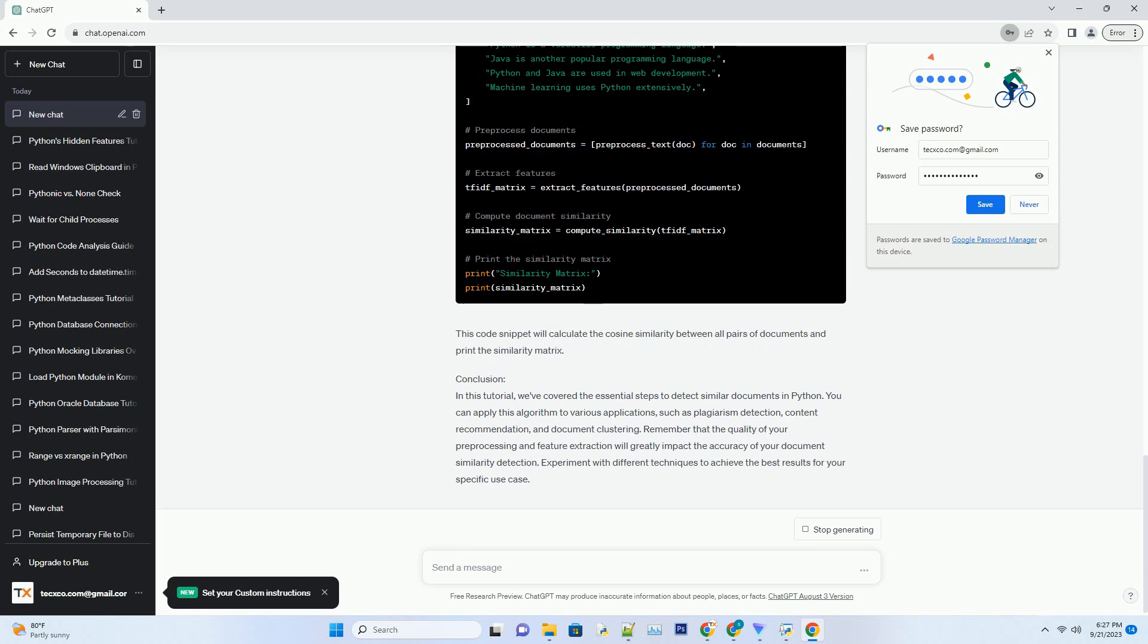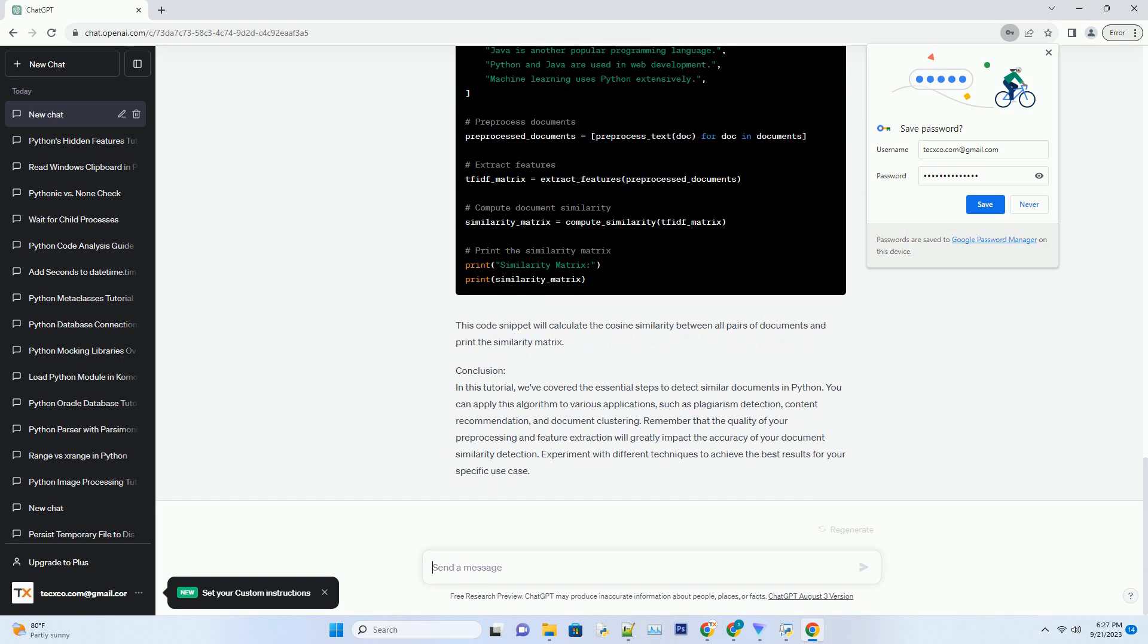There are various ways to measure document similarity, including cosine similarity and Jaccard similarity. We'll use cosine similarity in this tutorial because it's a widely used metric for text data.